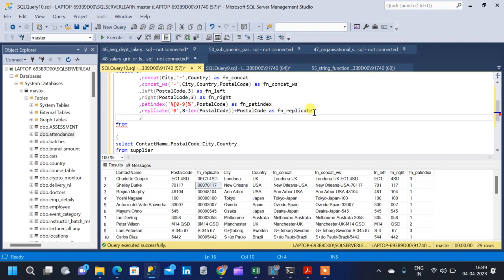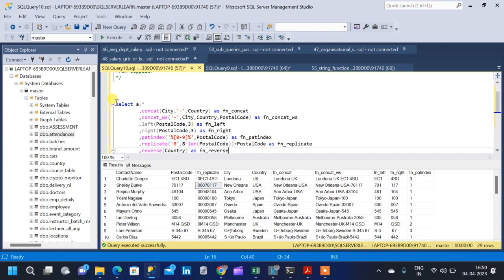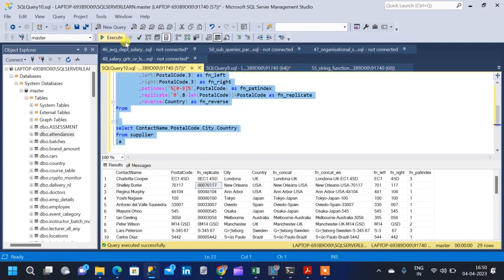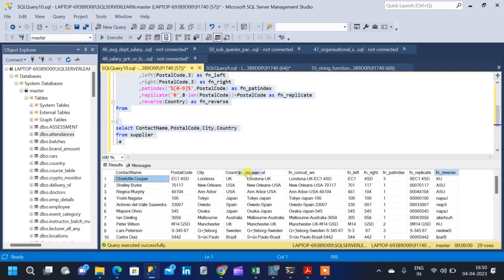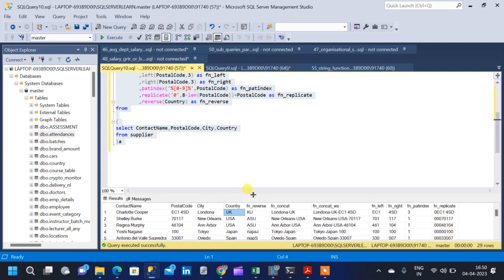Moving on to the next function, we have the REVERSE function. The reverse function returns the reverse order of a string value. It only has a single argument — the string expression or column itself. We are going to reverse the country name as fn_reverse. UK will become KU, USA will become ASU, Japan will become NAPAJ — similarly, each string value gets reversed.